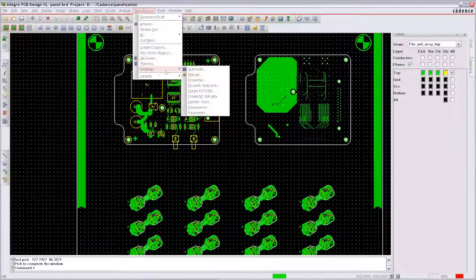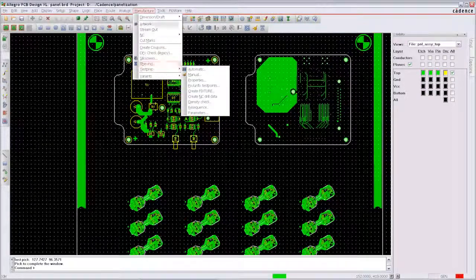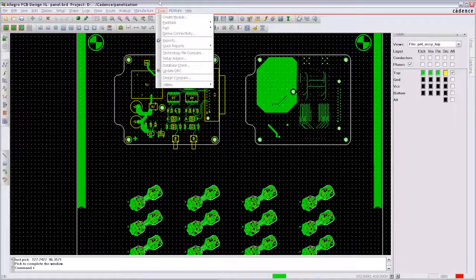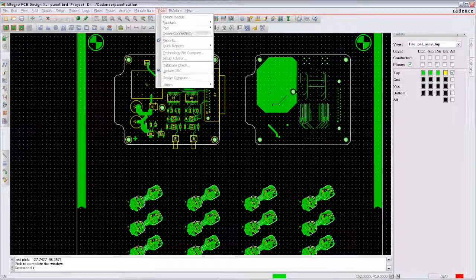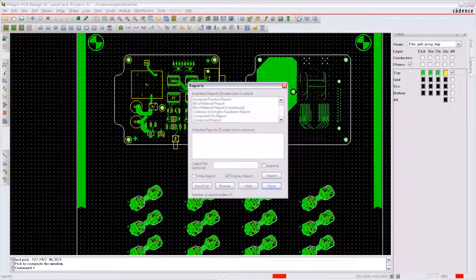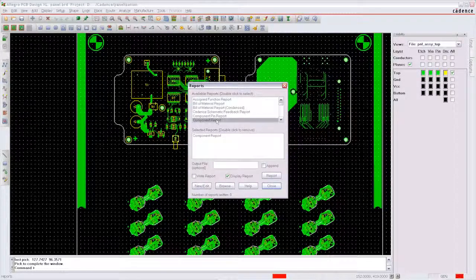In the bill of materials all components will be listed with the panel prefix for the reference designators.